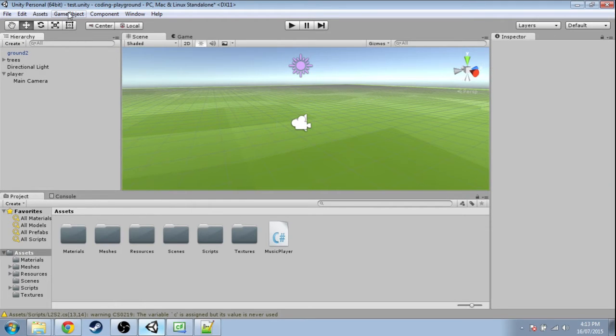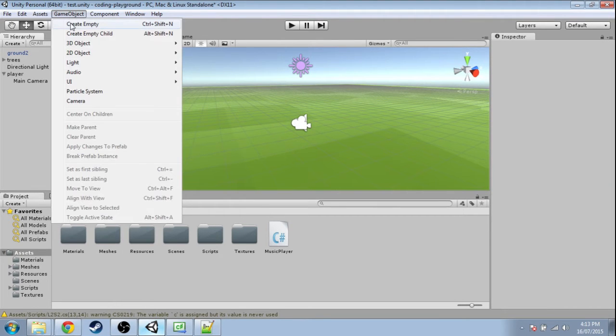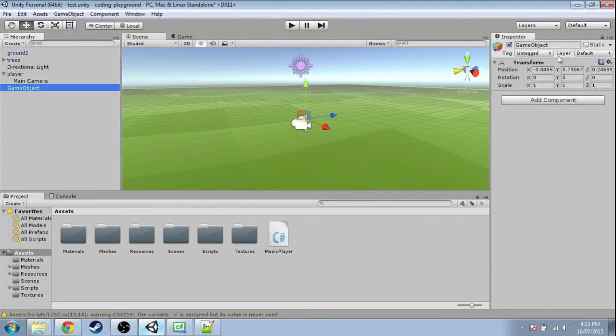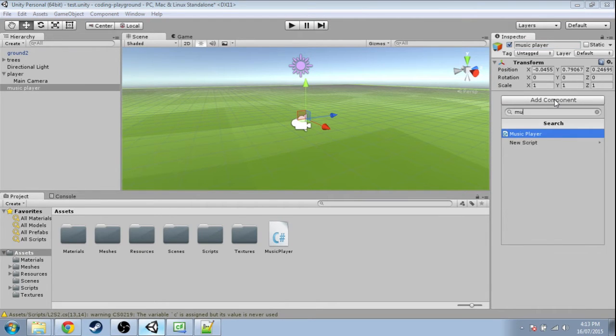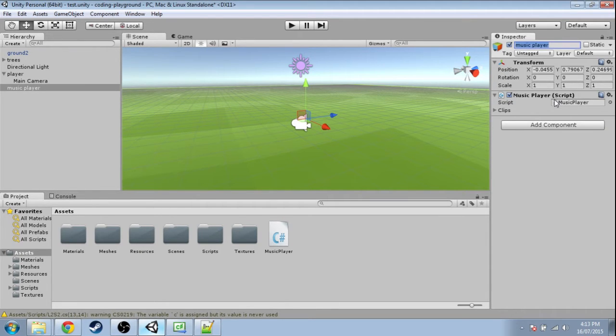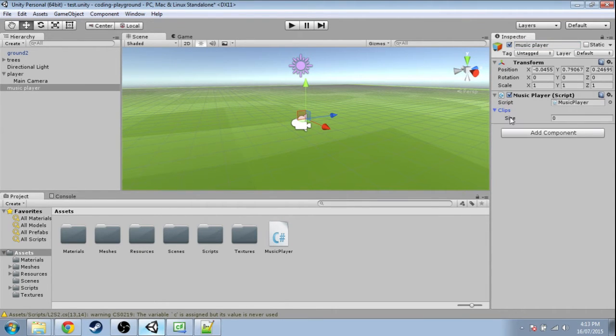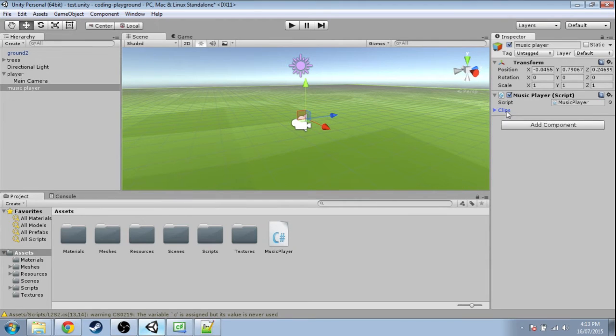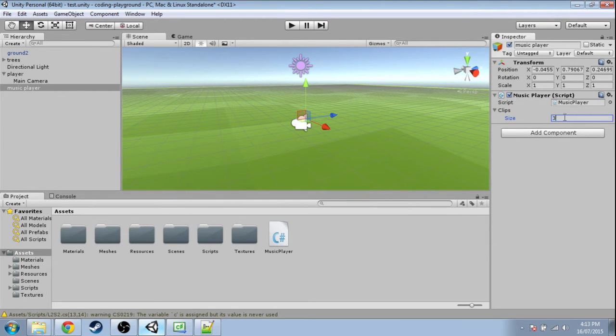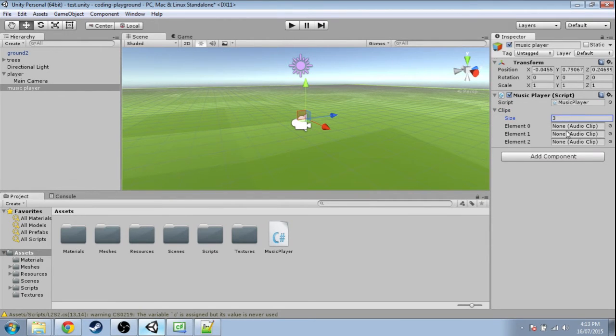Now create an empty GameObject, name it MusicPlayer, and add the MusicPlayer script to it. We have clips here, so right now our array is size zero. Let's say it's size three if you have three audio clips.